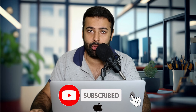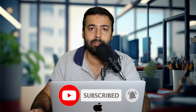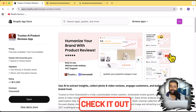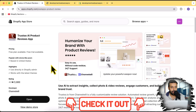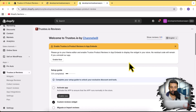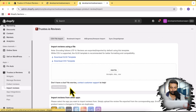Without further ado, let's get into the app backend where I'm going to show you how you can first import the reviews on your store, and also how you can add the review widget on your product page. You can import reviews from any app — whether you're using Judge Me, Loox, or any other Shopify reviews app, you can import it easily. To import reviews, first you'll have to install the app using the link in the description, and once installed you'll see this screen. Go to 'Import Reviews'.